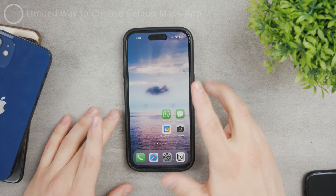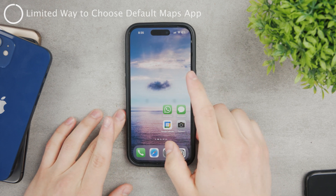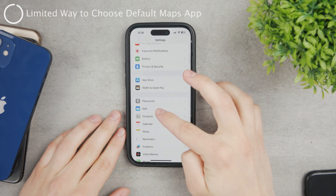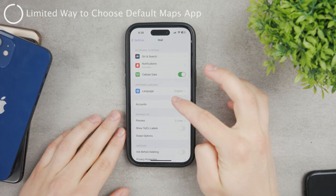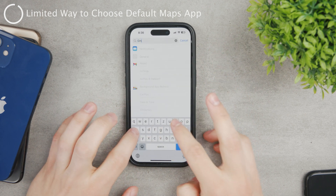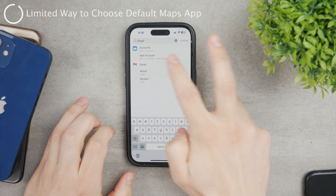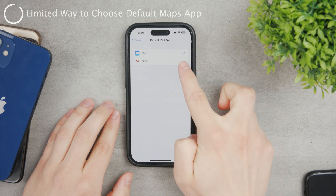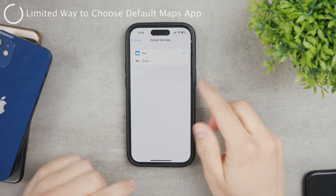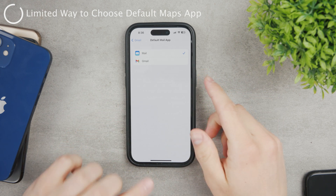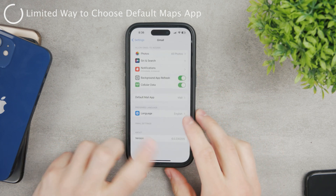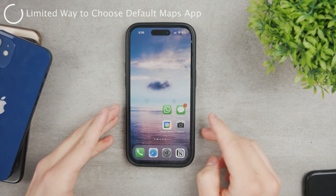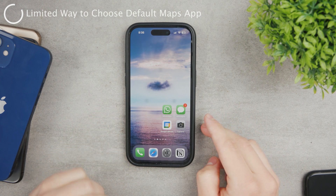You can change the default version of some apps — for example, the web browser or the mail app. You can choose Gmail as the default mail application. But you cannot do this for the maps app; for one reason or another, it simply doesn't work in iOS settings.